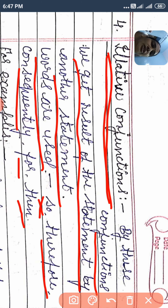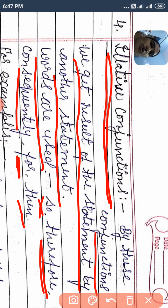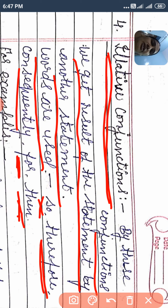So means therefore. Therefore means the same. For means consequence or result. Then means when we see the result of the statement.